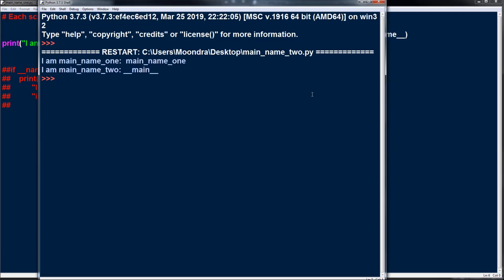Each Python script has this duality — it can be run as a standalone script and it can also be run as a Python module. Sometimes you want to be able to run a script as a script but also be able to import it as a module. And that is where if name equals main comes into play.